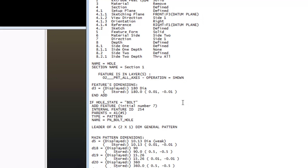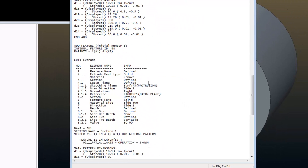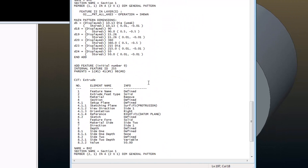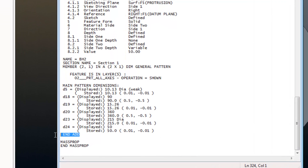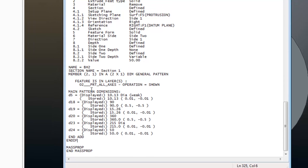If hole state is equal to bolt, do this. Turn these features on is essentially what it's saying. I then find the end at the end of that pattern, and I type in end if.